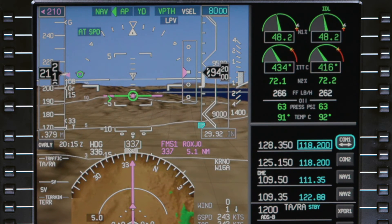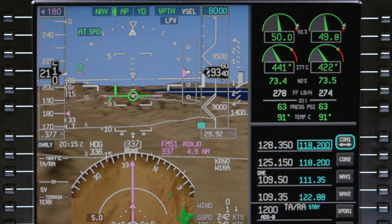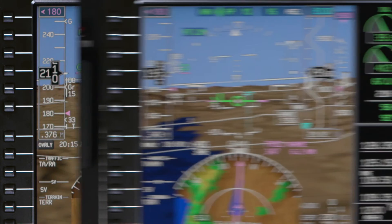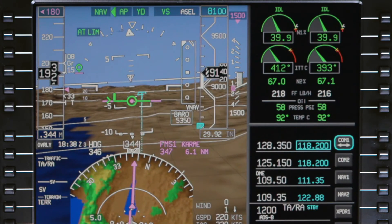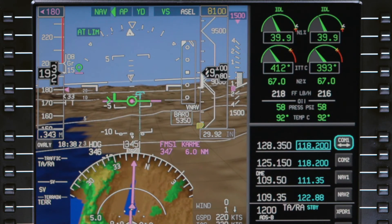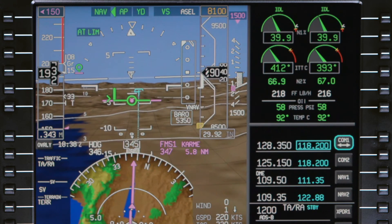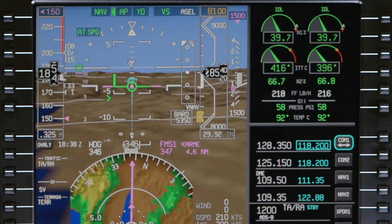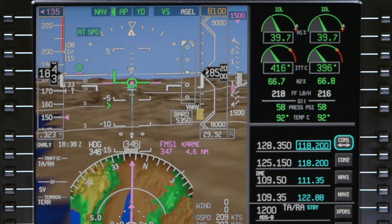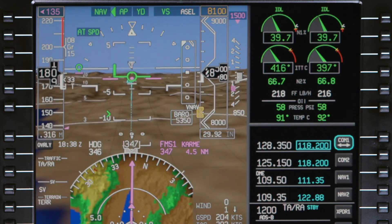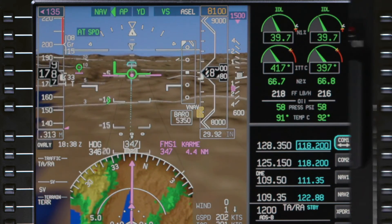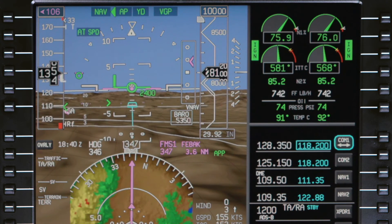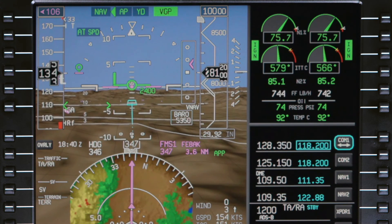When the aircraft is in the approach phase, the target speed changes to 180 knots. When flaps 8 is selected, the target speed is reduced to 150 knots. When flaps 15 is selected, the target speed is 135 knots, and the final target speed is 106 knots for flaps 33.